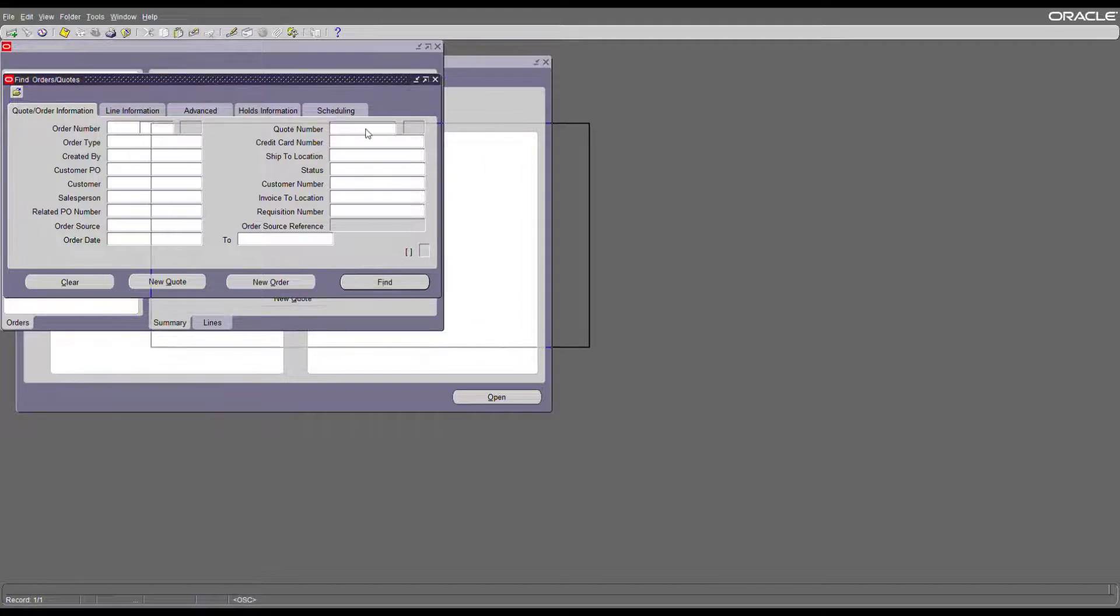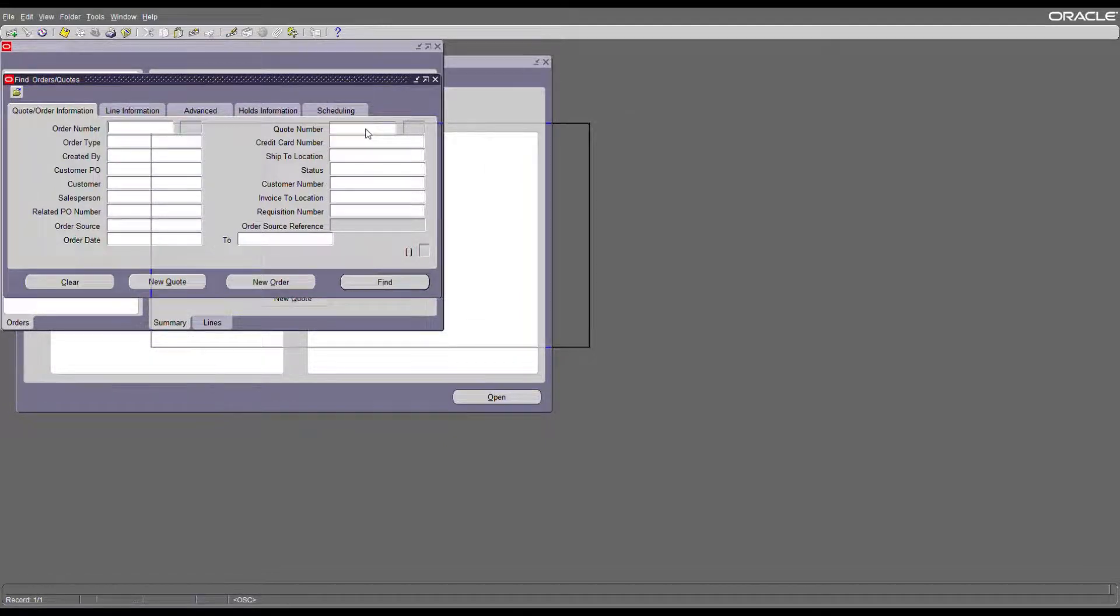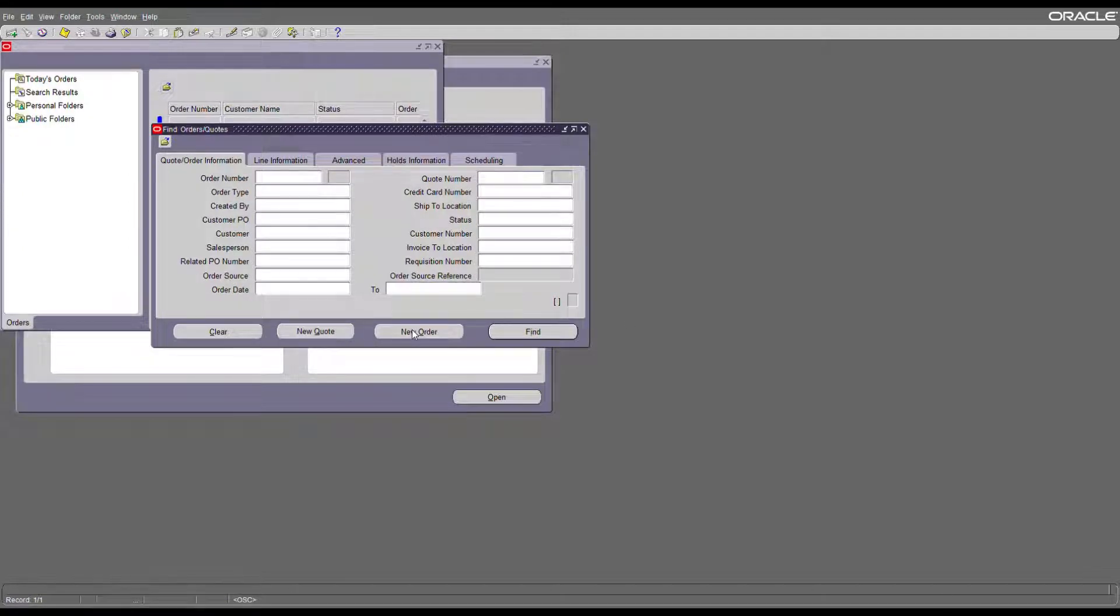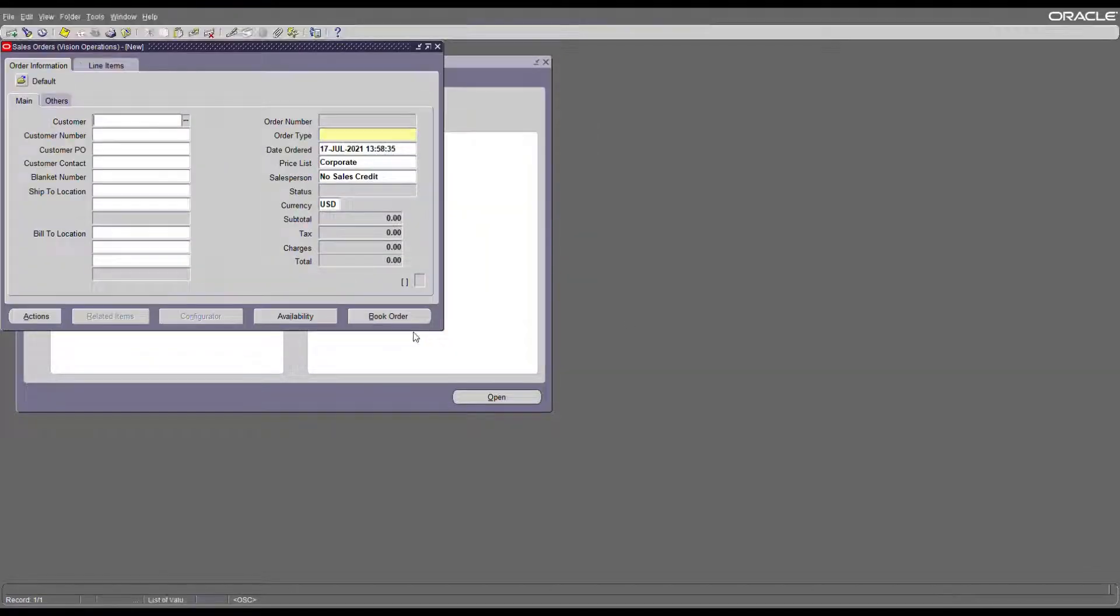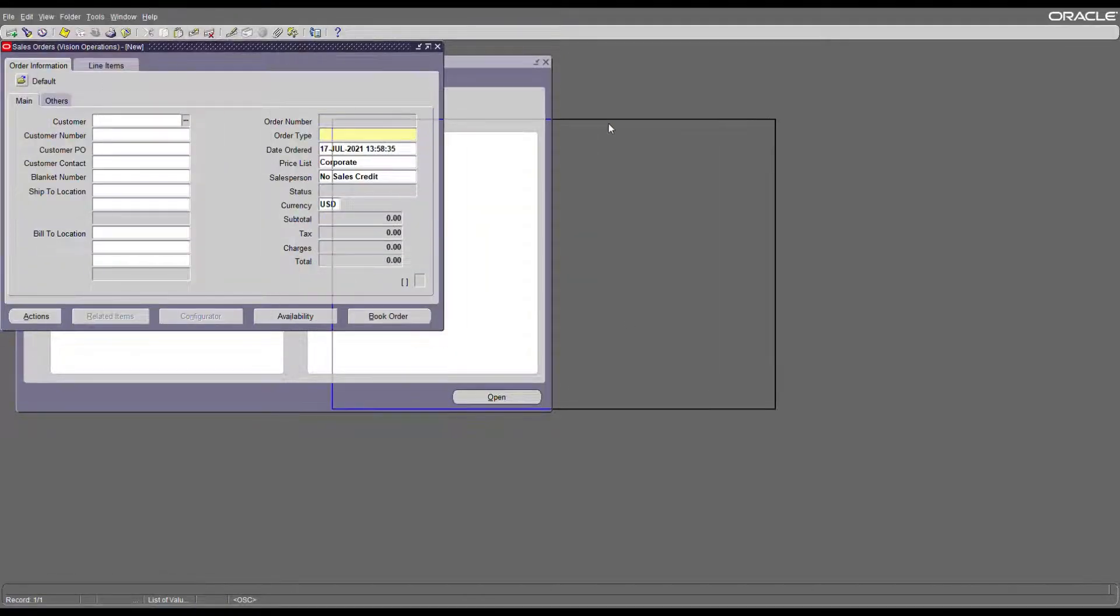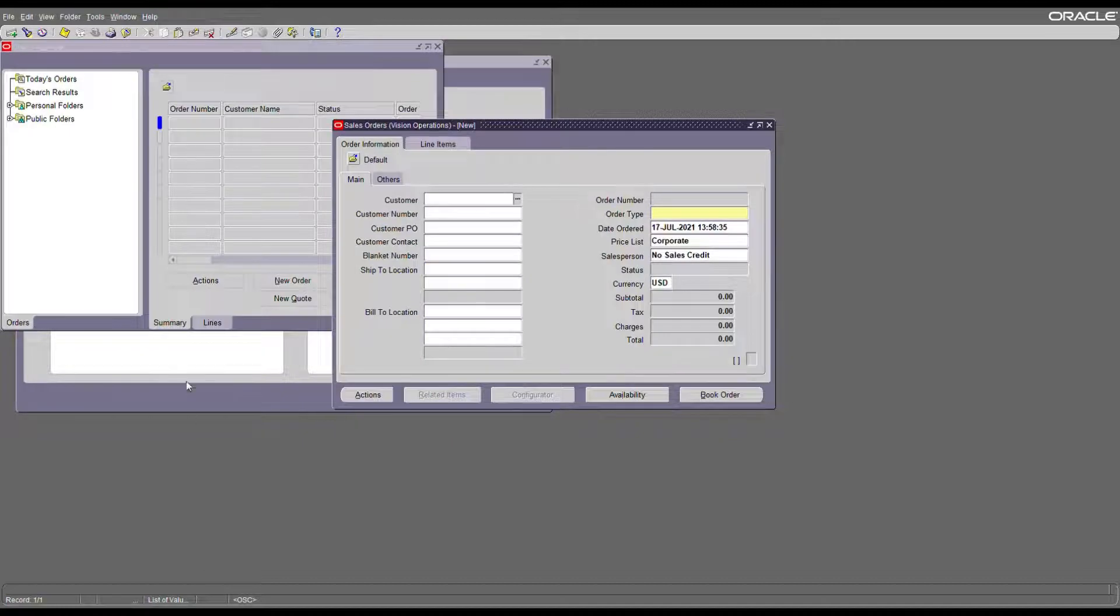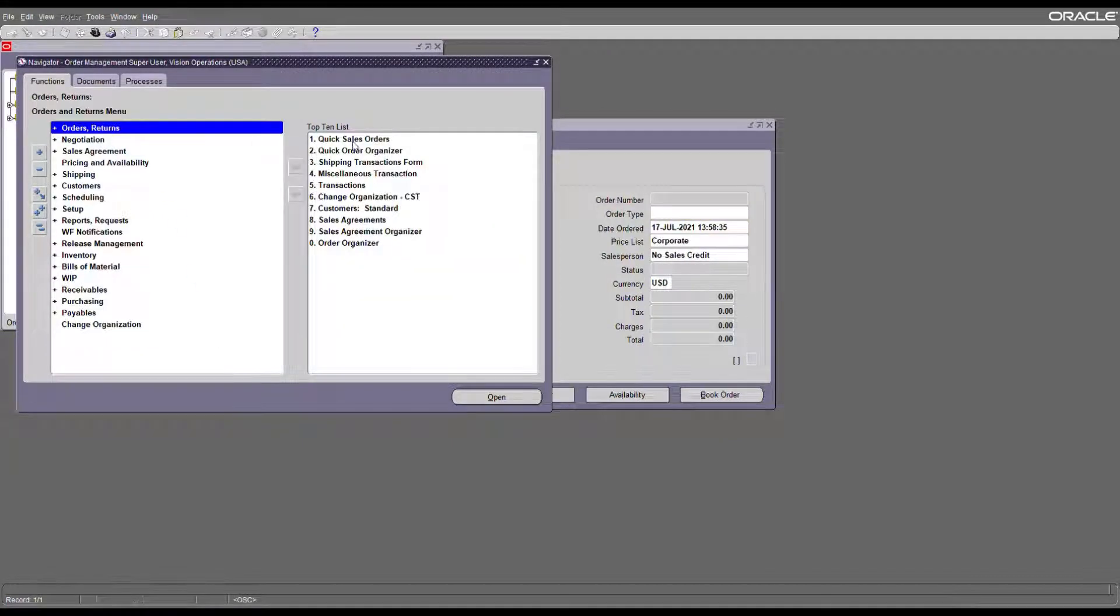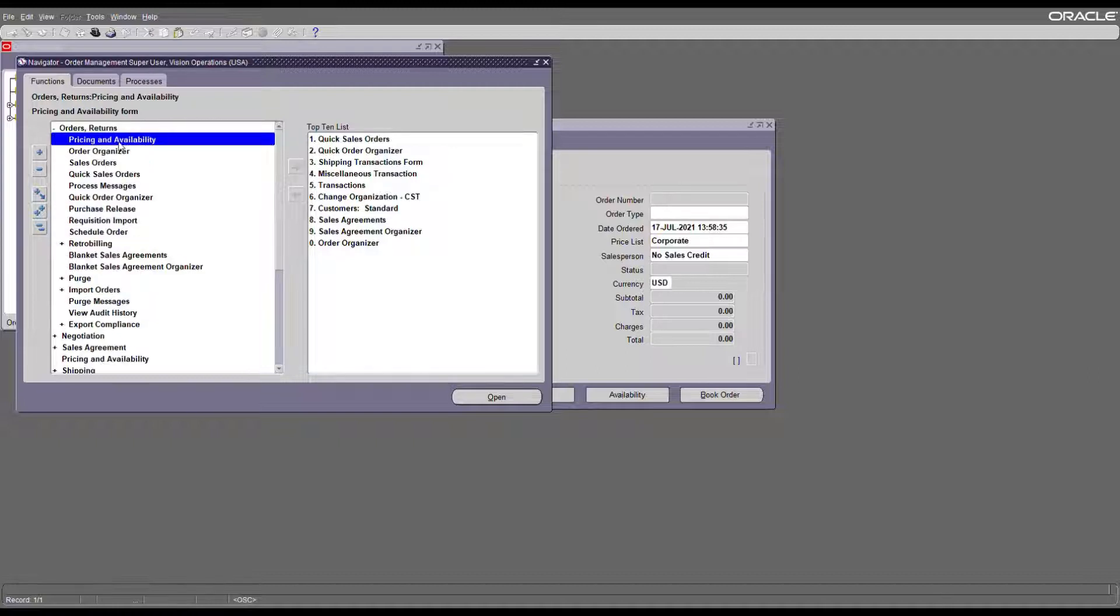Once we are in the order management responsibility, go to Order Returns and then Order Organizer.